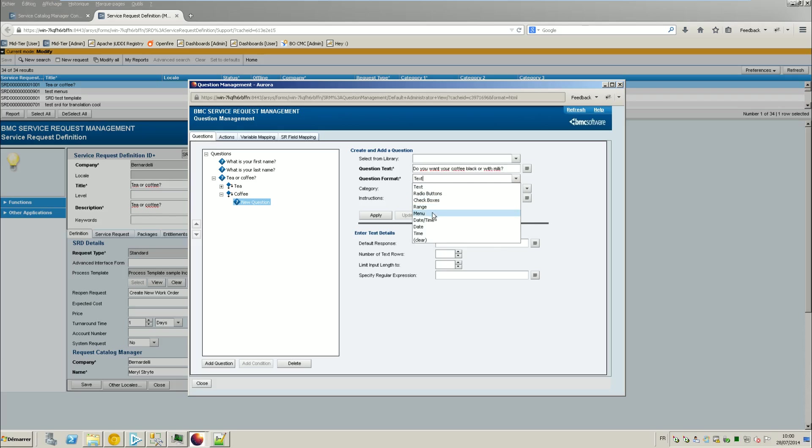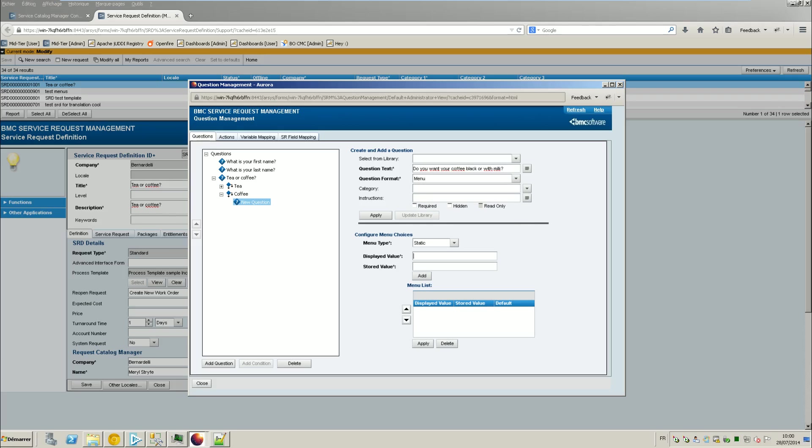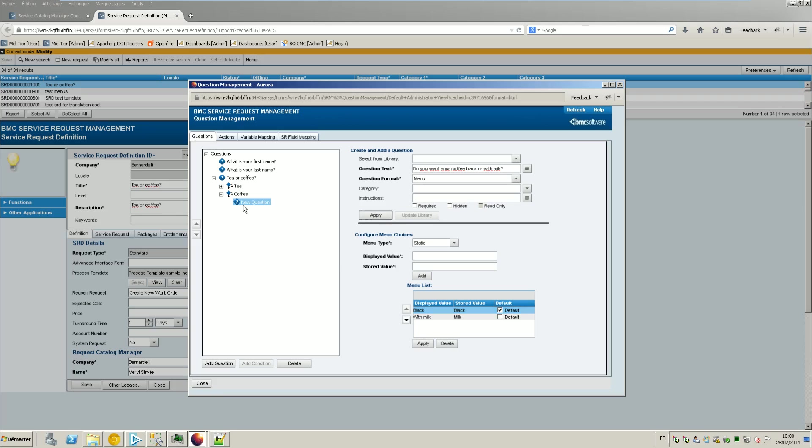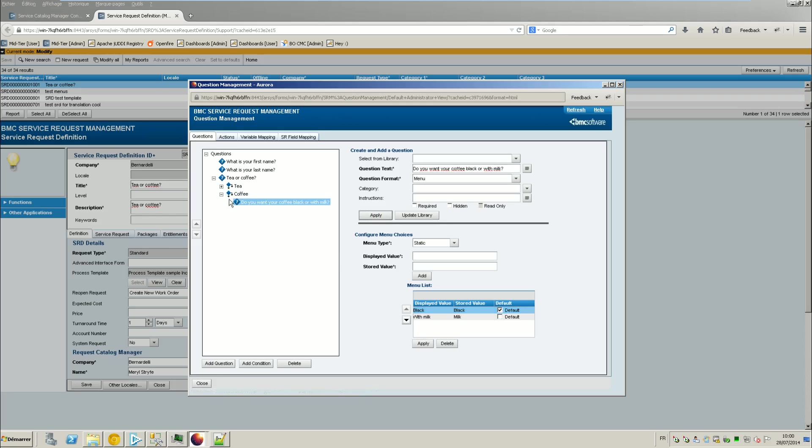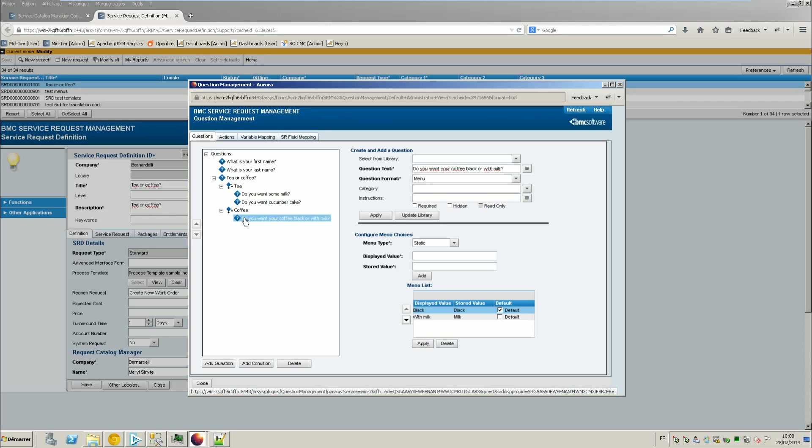And this time you want your coffee black or with milk. So with the menu, I will say black and with milk. For example here, I will put a different store value. So the value is black, black, okay. So here we have got two branches.